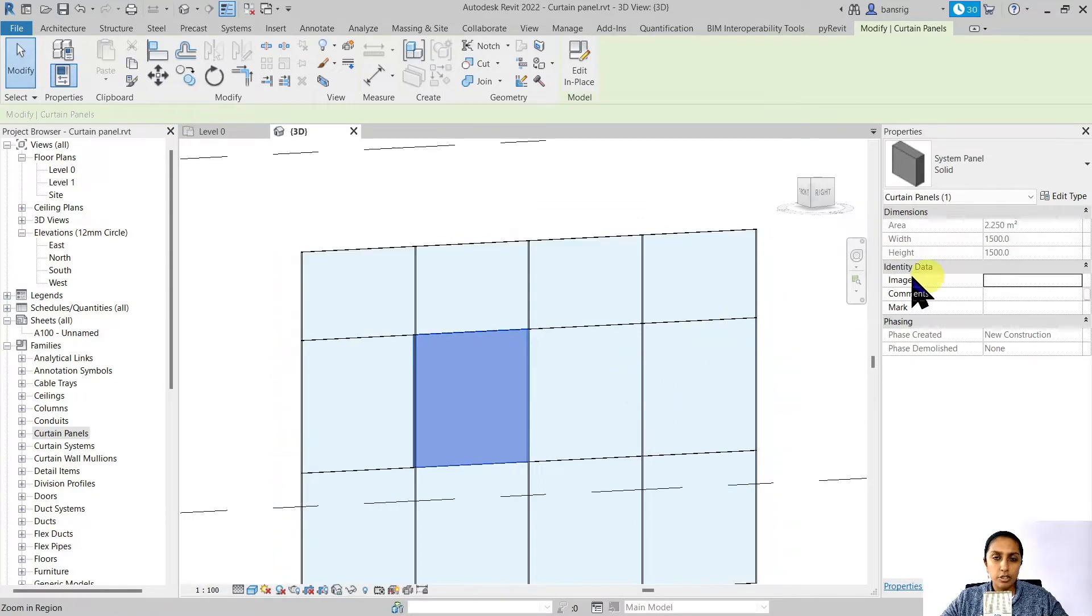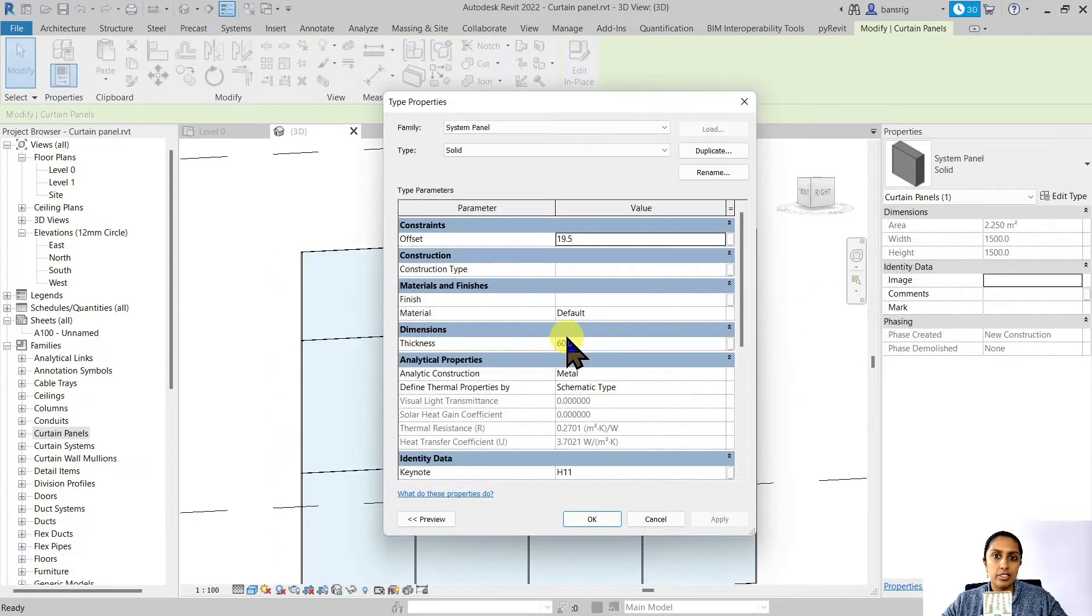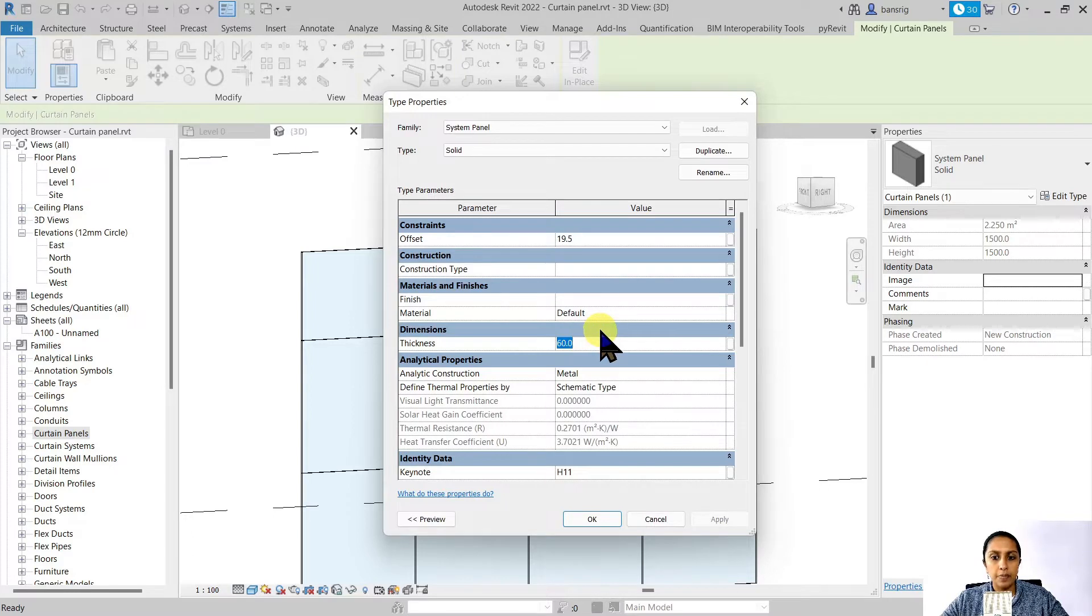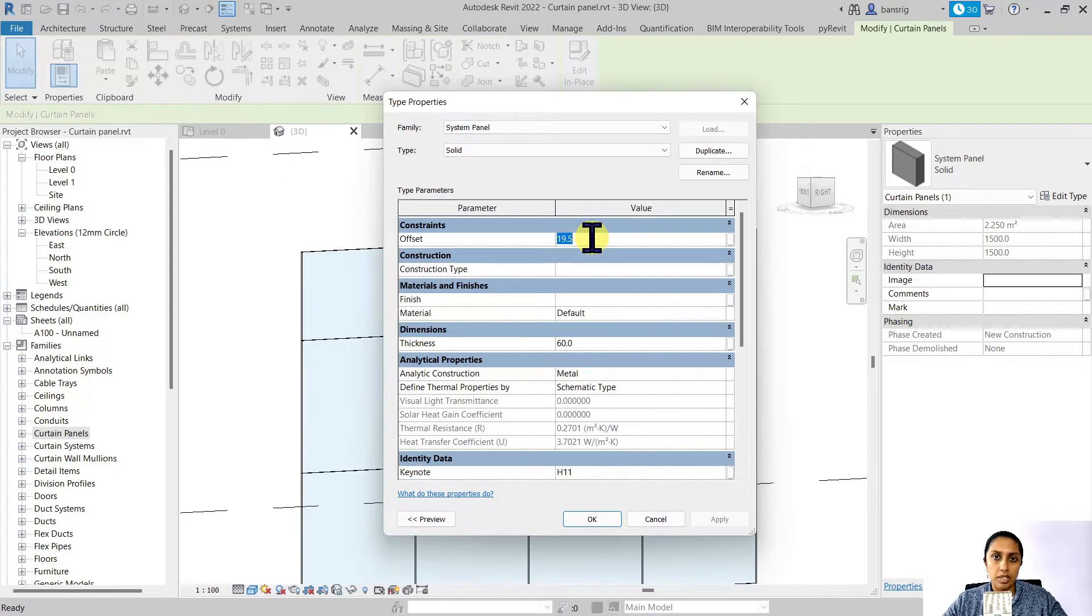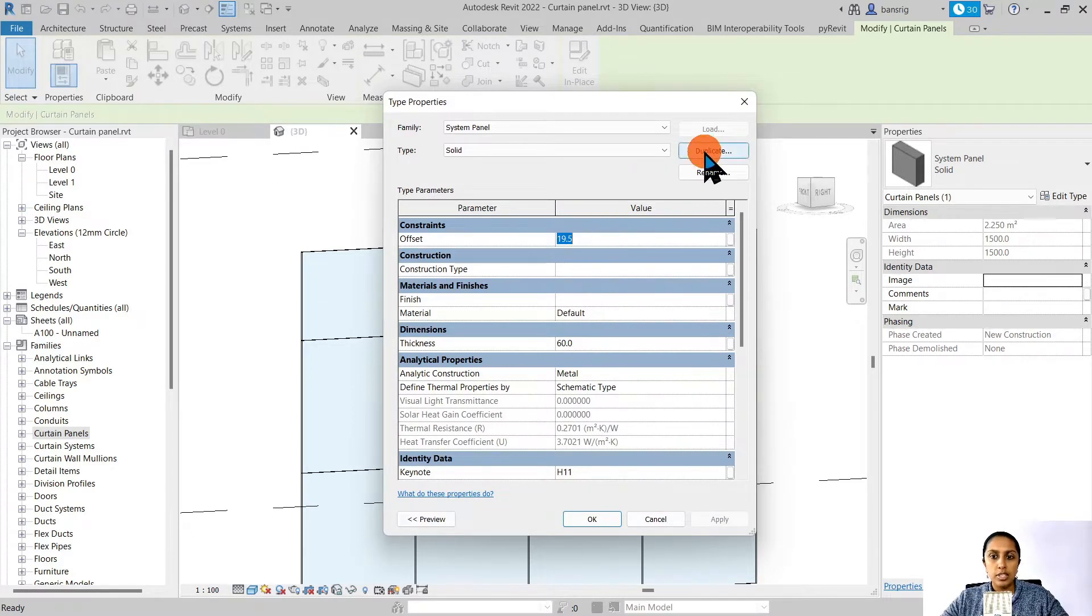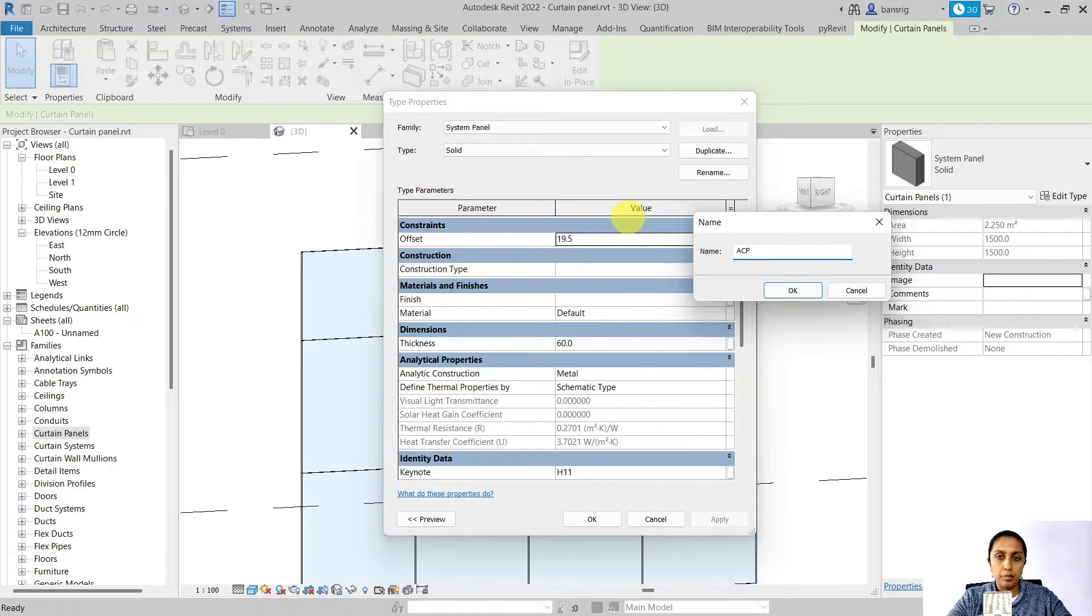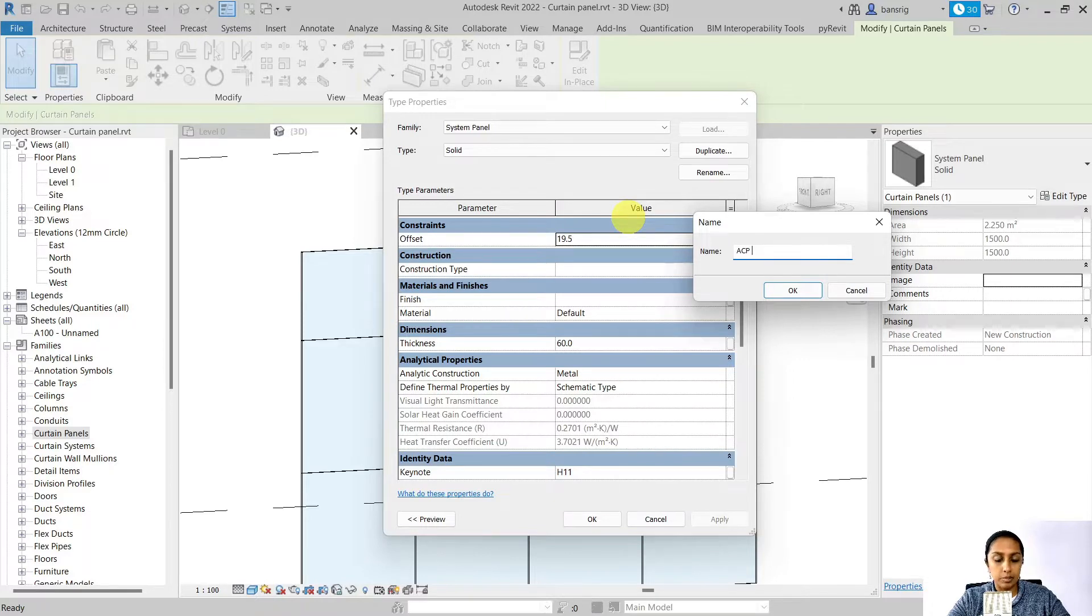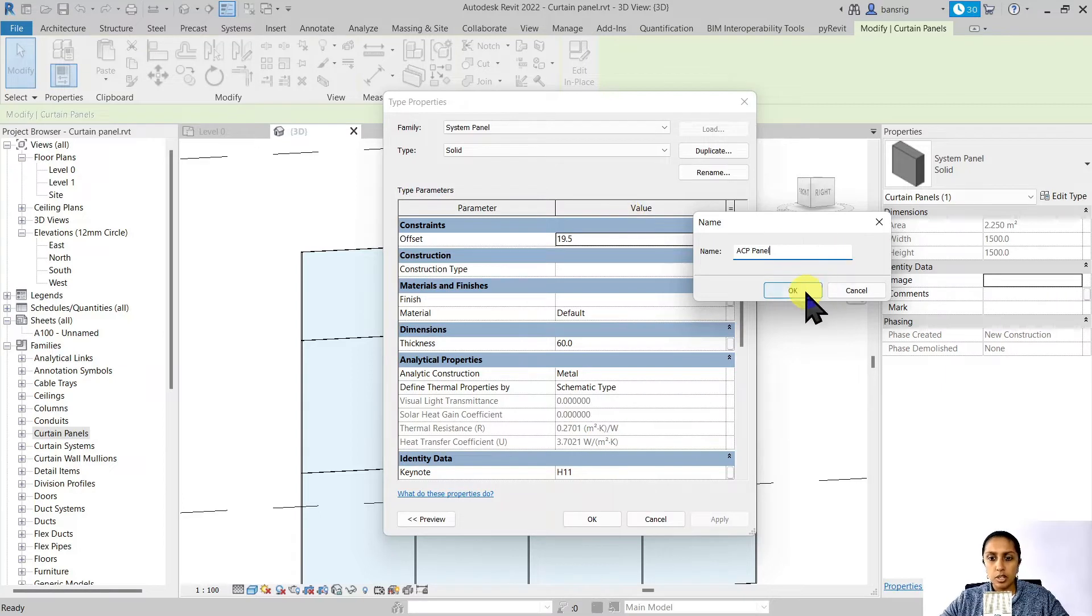This default solid system panel already contains a few parameters. For example, its thickness, its material and its offset value from the alignment of the wall. So let's duplicate this and call it aluminium composite panel, more popularly known as ACP panels. This is generally used for creating facades. I'm going to say okay.